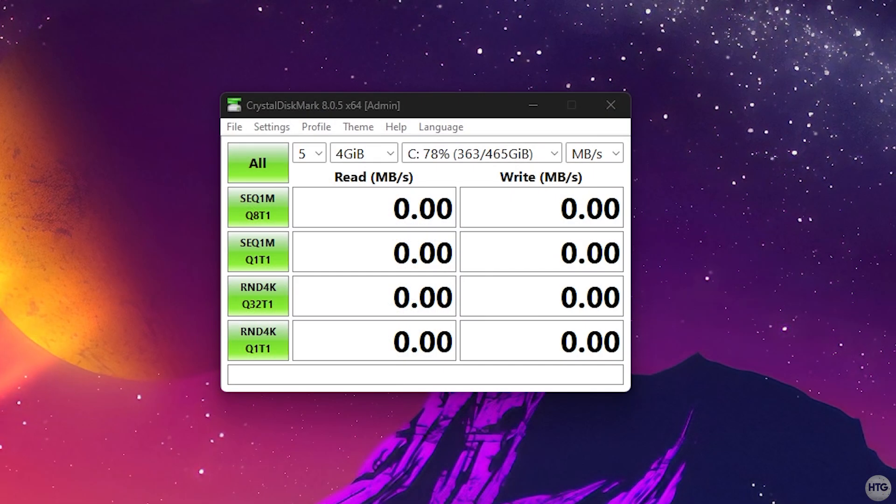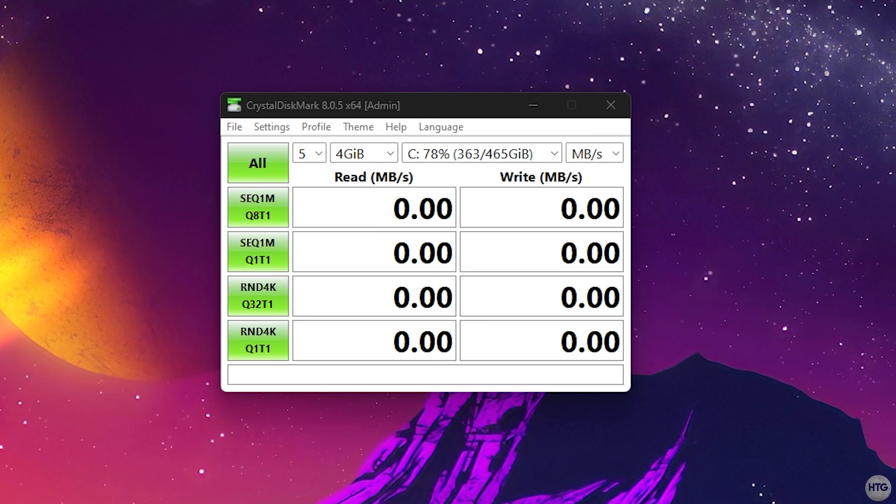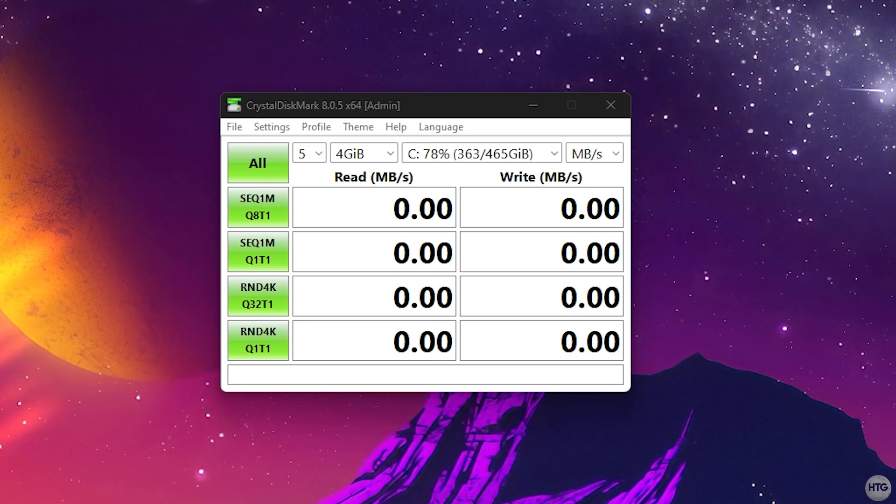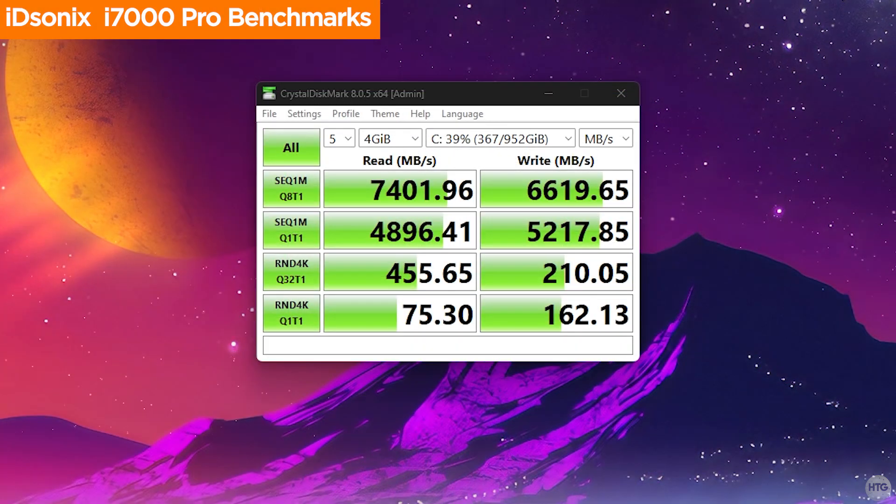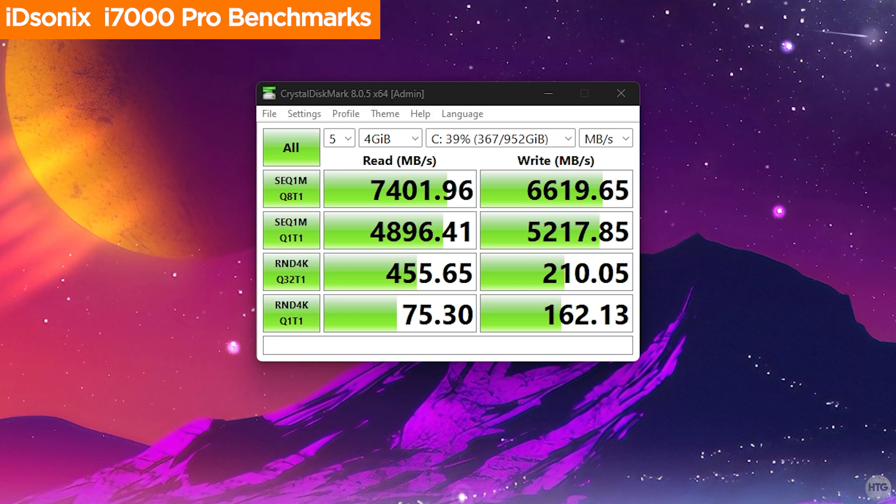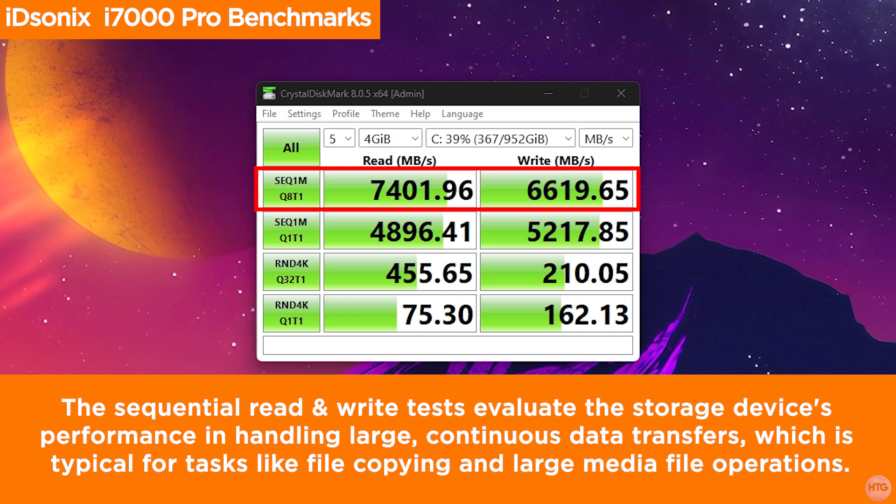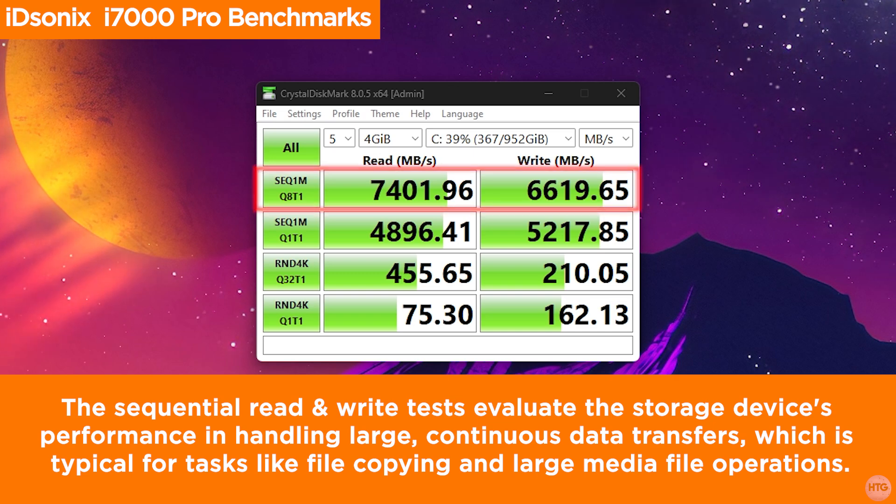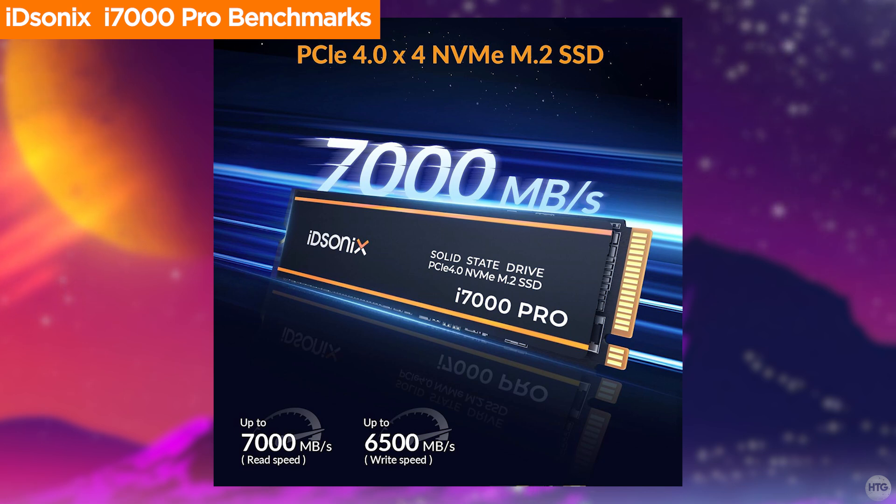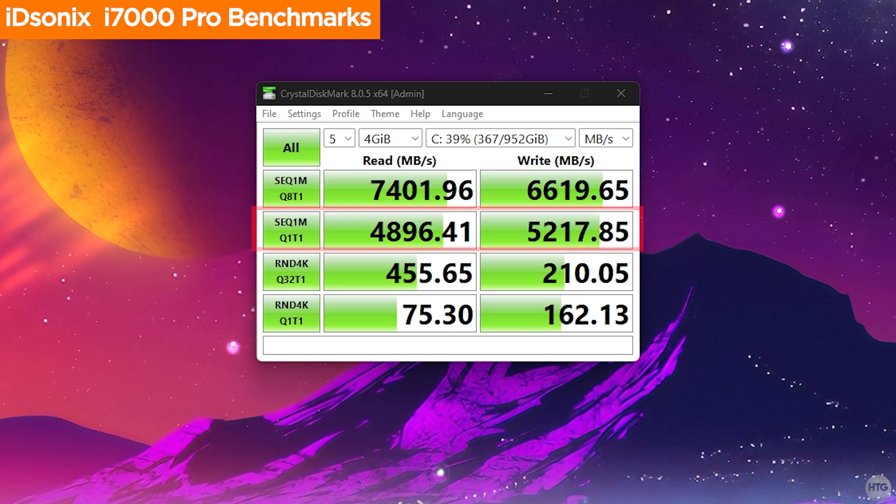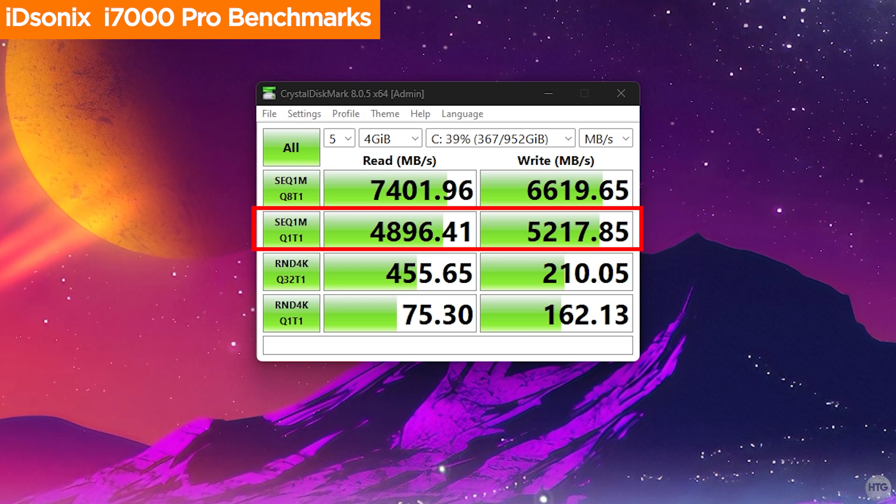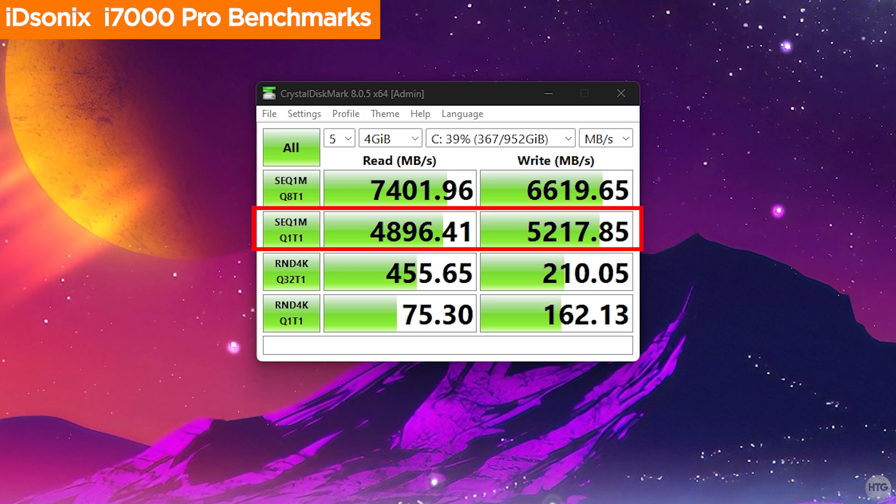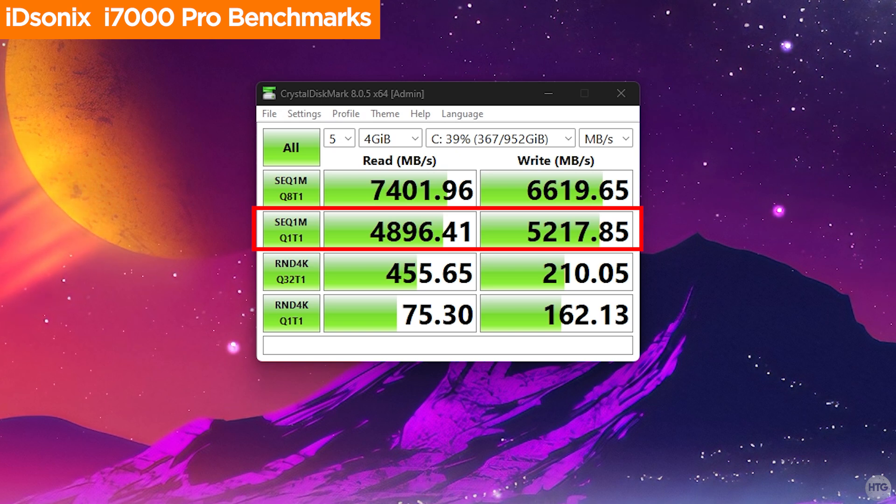I then ran CrystalDiskMark, which is a free program used to measure the performance of storage devices by testing their read and write speeds under various conditions. The CrystalDiskMark test results for the iDisonics i7000 Pro shows it performs very well. The sequential read speeds reach 7402 MB/s while the write speeds hit 6620 MB/s. These numbers are above the advertised 7000 MB/s read speed and 6500 MB/s write speed and demonstrates the SSD's capability for handling large file transfers efficiently. In single threaded operations, the sequential read and write speeds were 4896 MB/s and 5218 MB/s respectively. This reflects strong performance in typical usage scenarios.